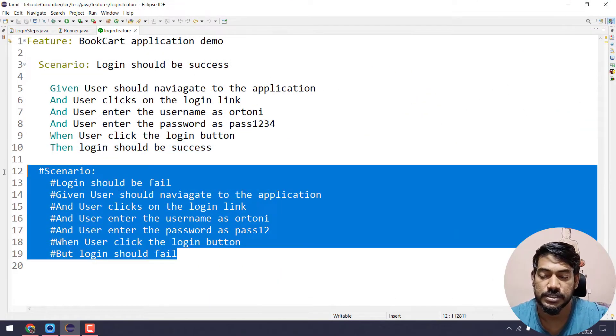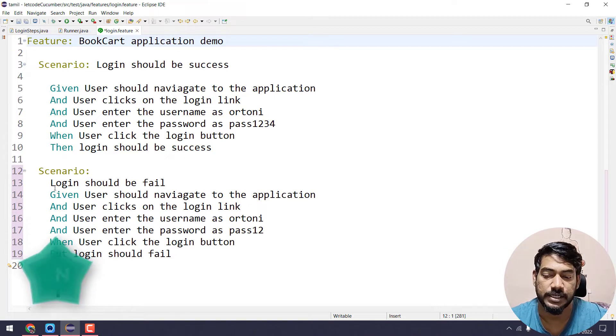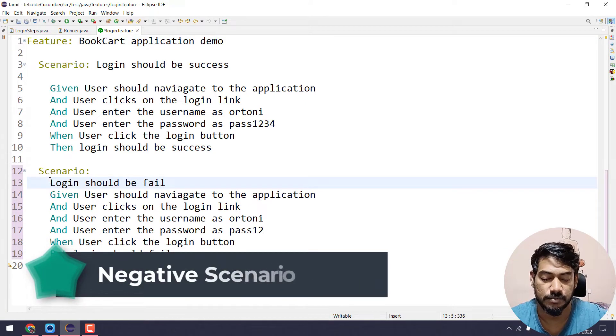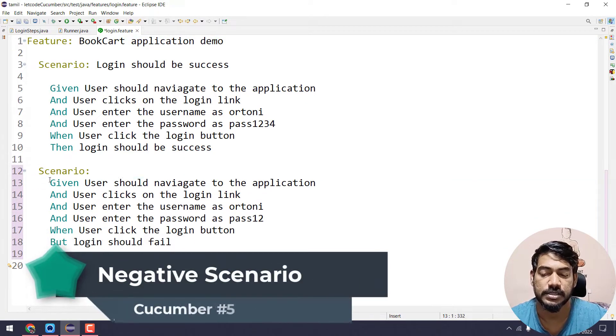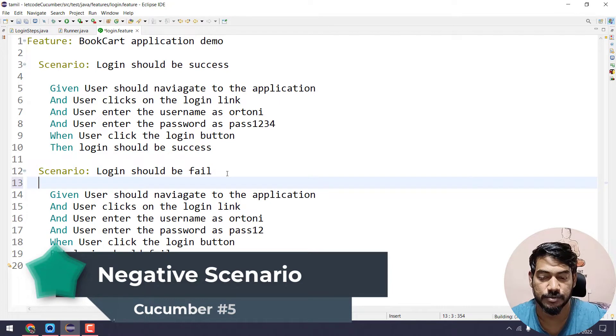First, we will uncomment this scenario. What we are getting here is very simple — the same login scenario, but the test data will be different.